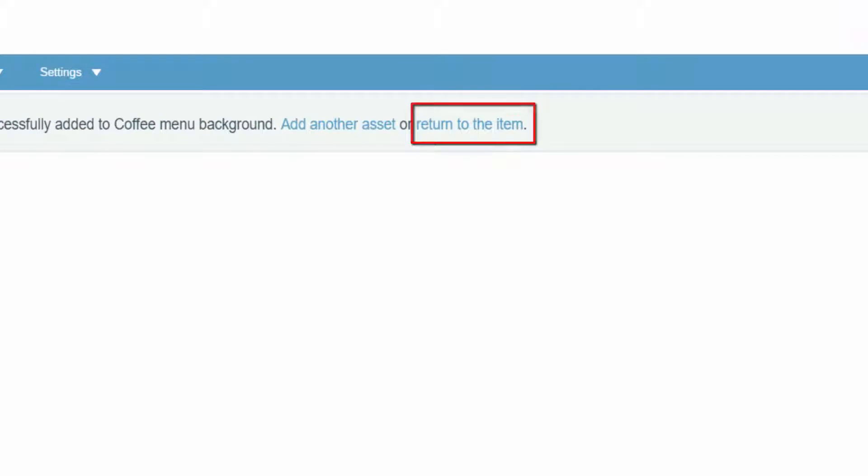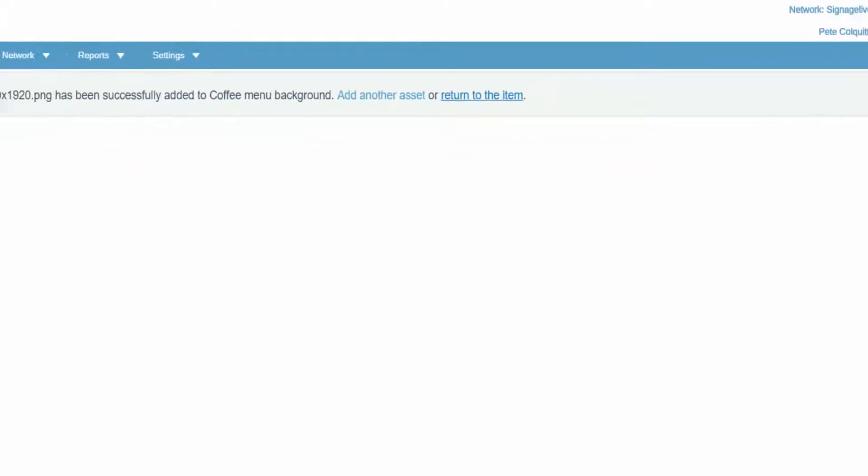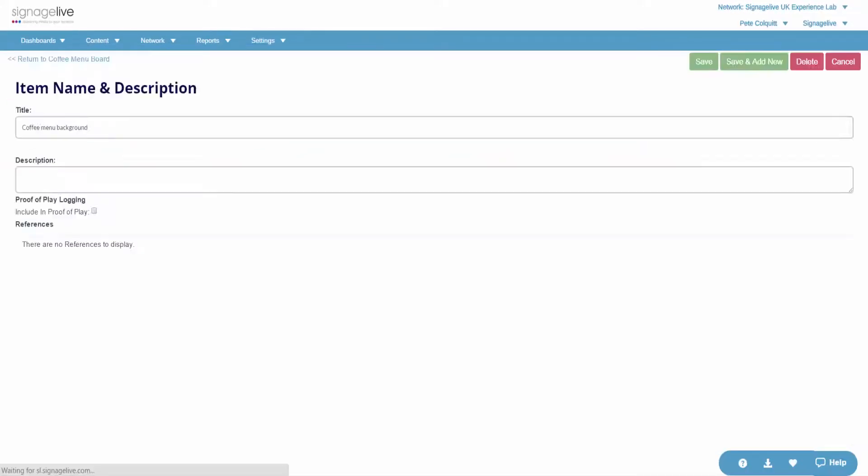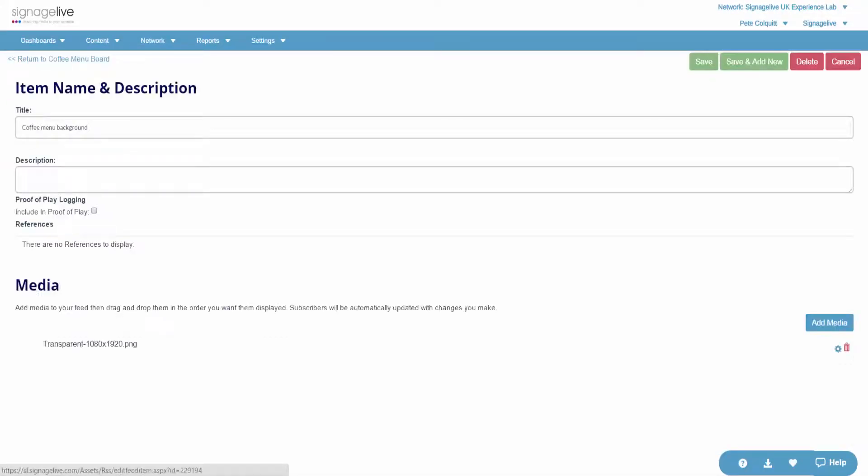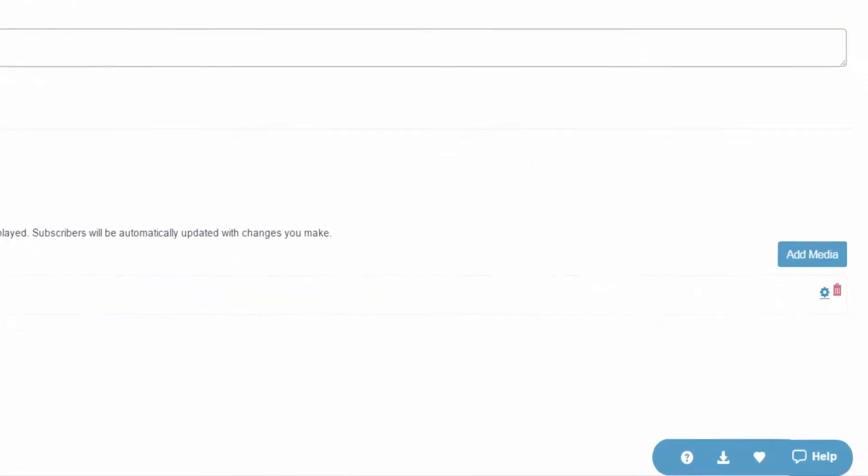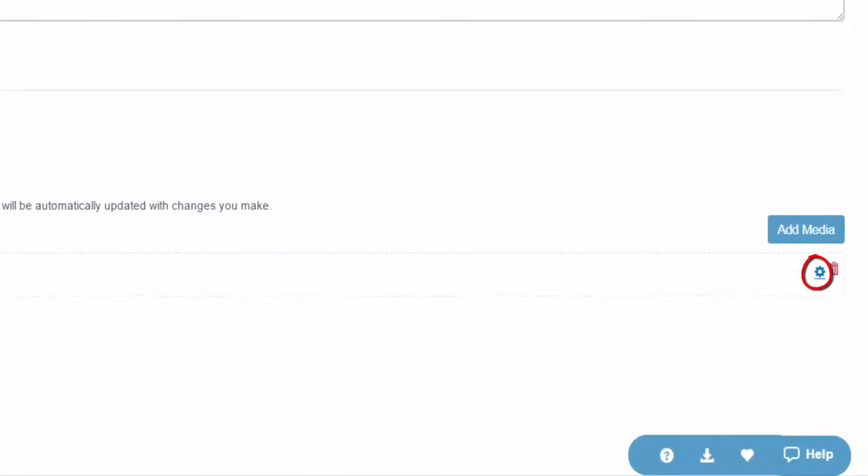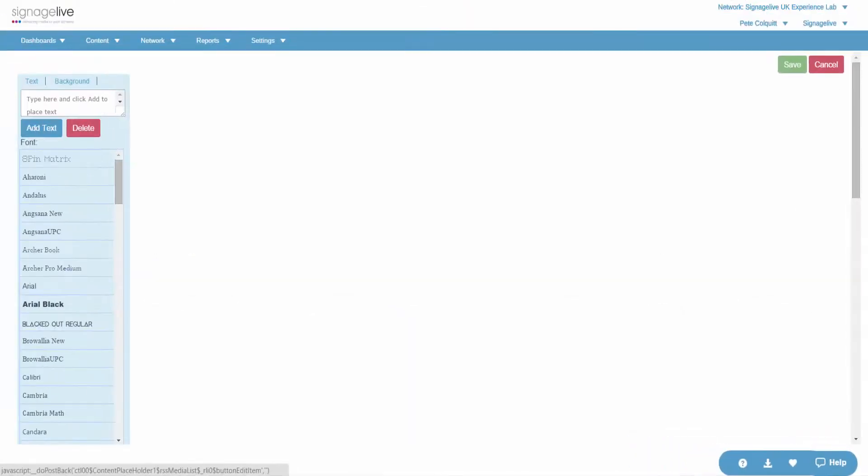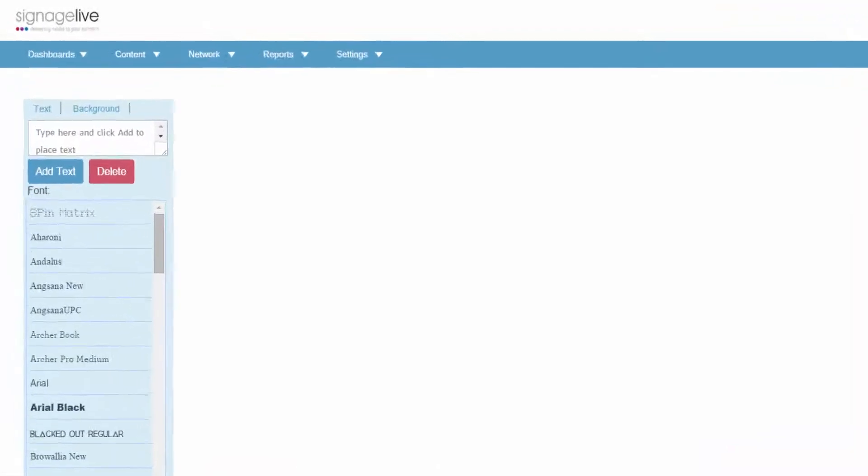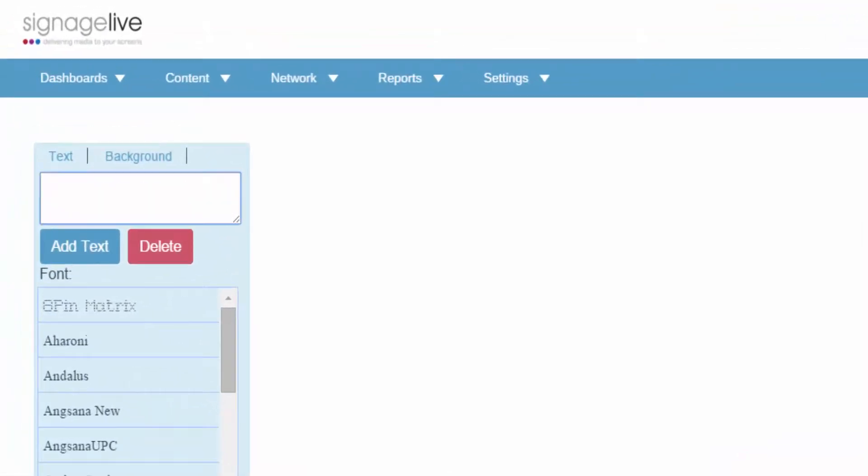Once you've added this content, return to the feed and then select the Edit Image icon. In this page of the Template Editor, you can now add text boxes on top of the image you've chosen.